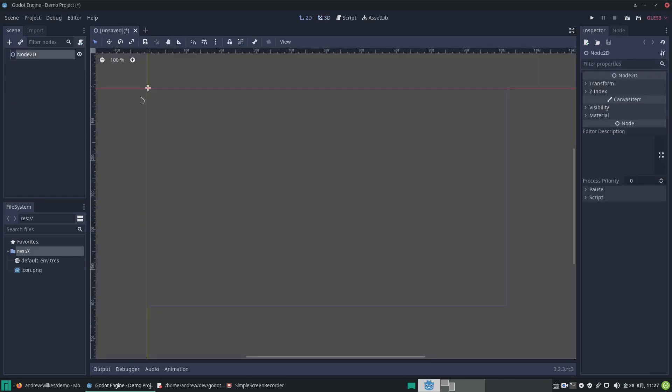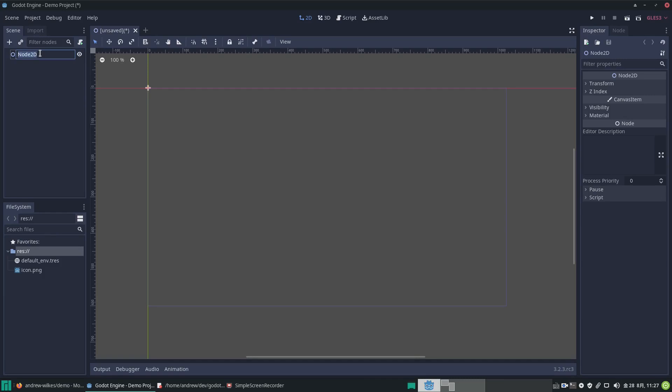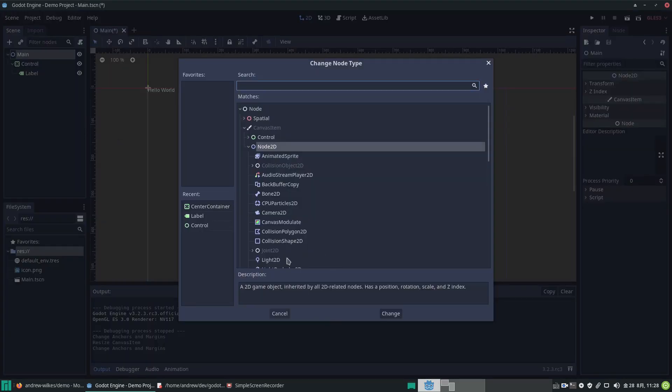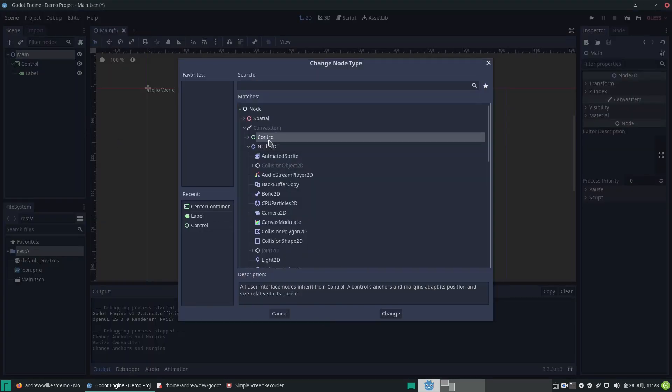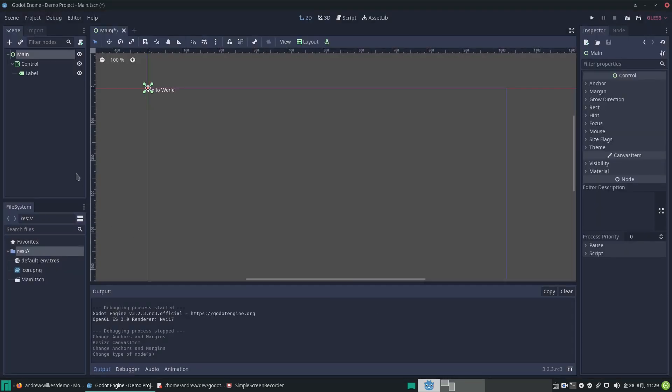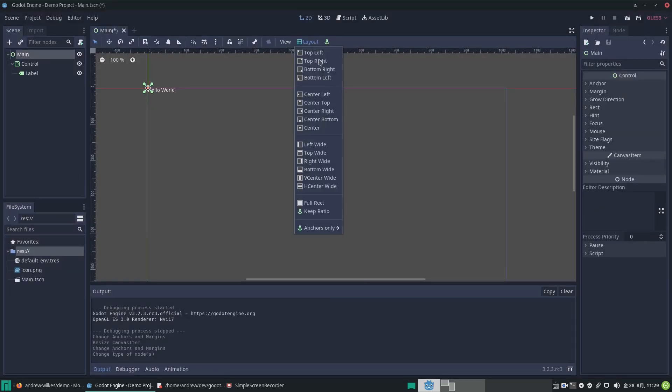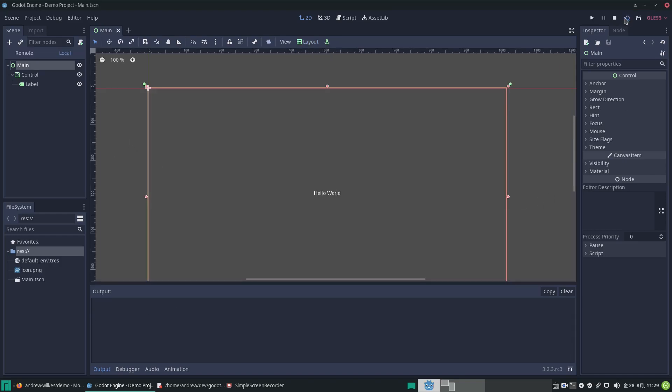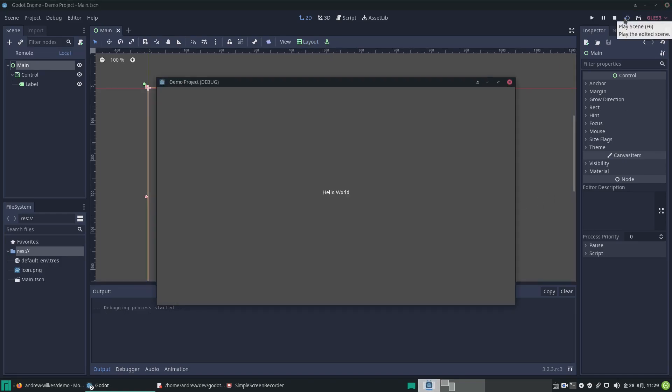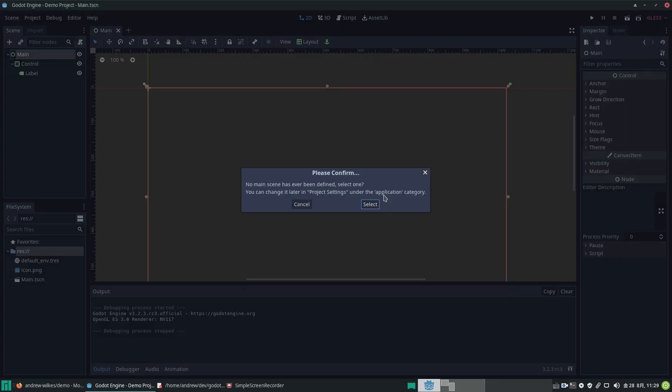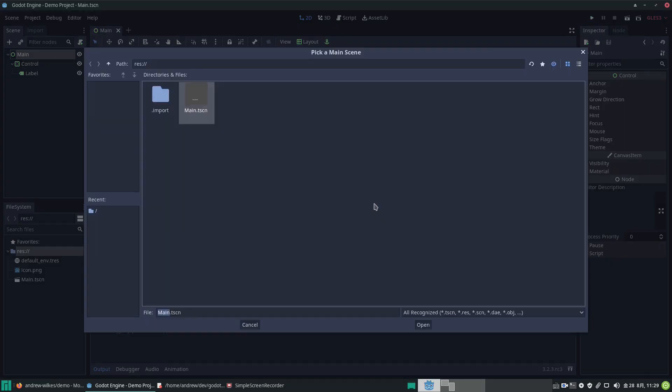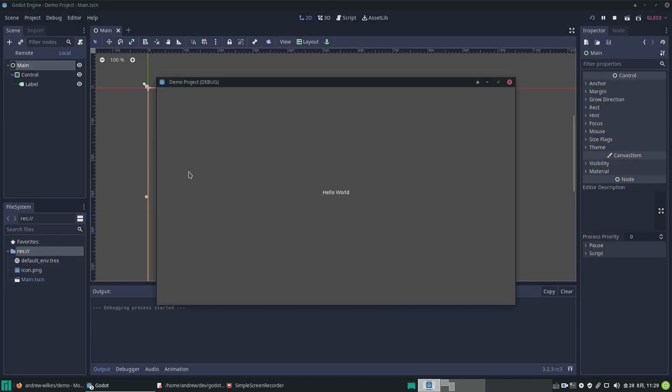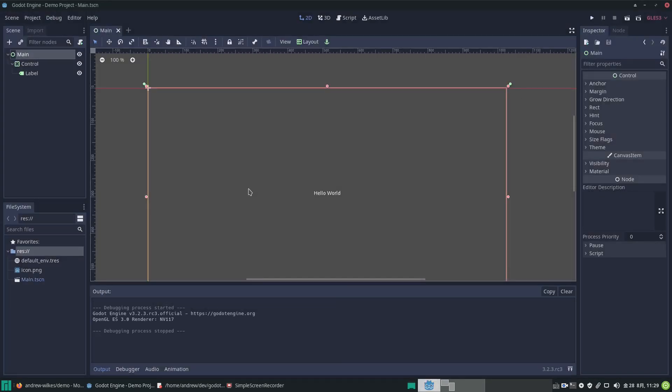It should fire up and create our project. Let's start with a 2D scene and I like to call it main. Change the type of the main node to Control and make that layout fill the screen. If we run the actual project, we have to select our starting scene. So now we have some files in our project.